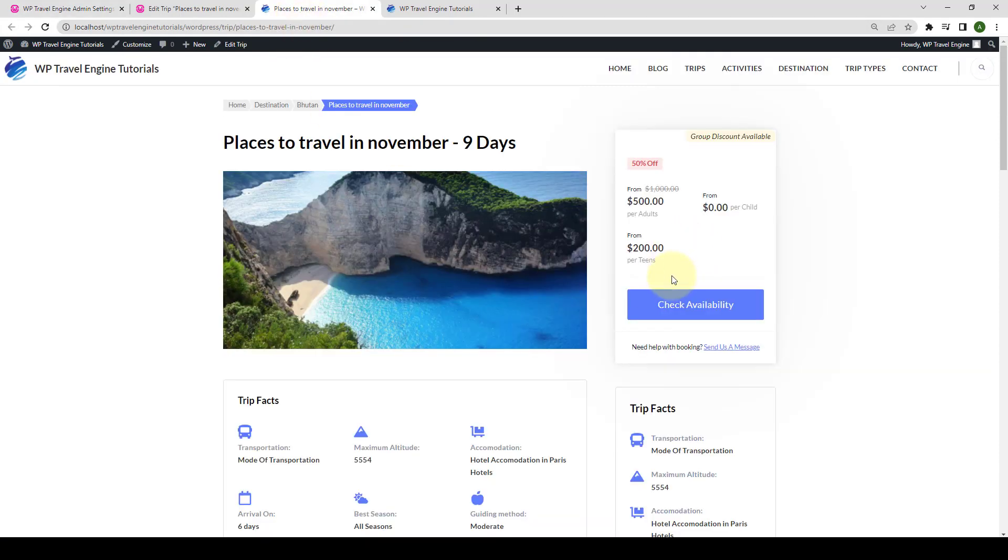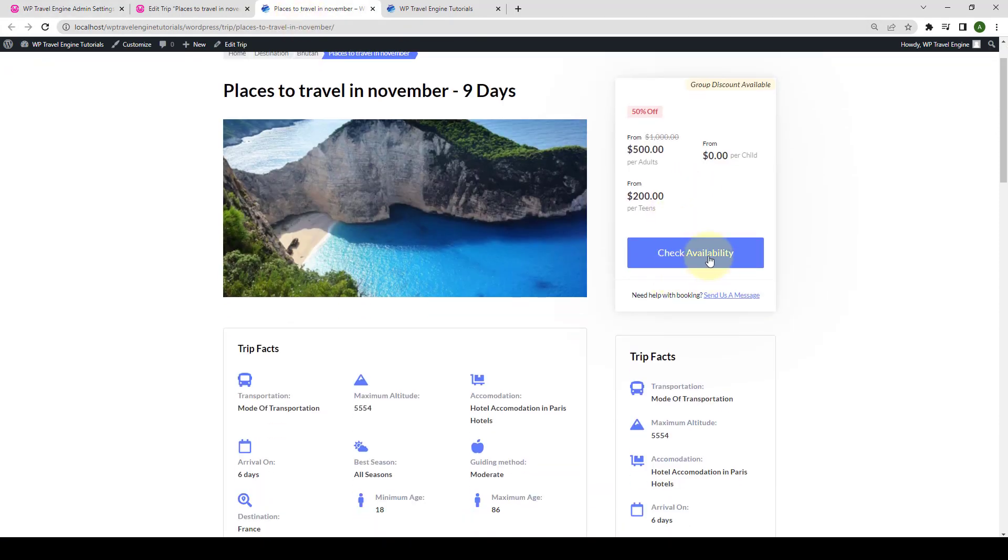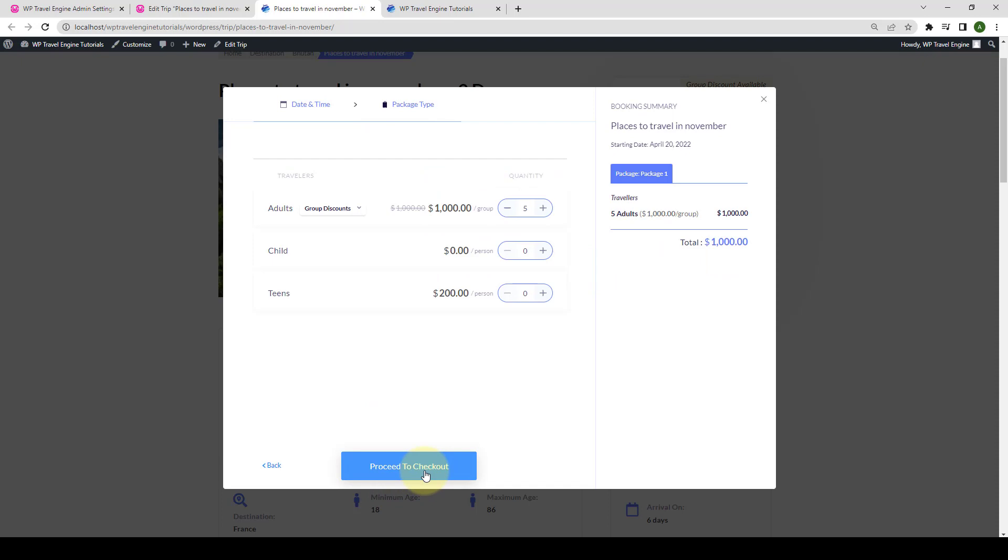Let's go back to the trip. Now if your visitors click on check availability and they try to book a trip, they will see that the group discount is now shown for the adults. The pricing and also the other related information that we added earlier is displayed here.